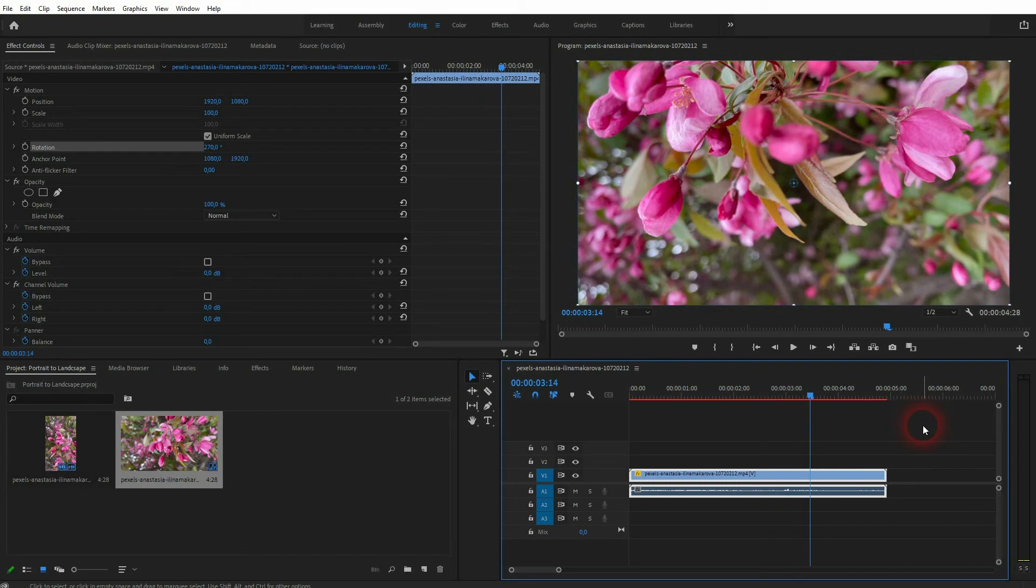In general, this process works for every portrait footage and you can turn it into landscape. I hope this video is helpful. Thanks for watching and I'll see you next time.